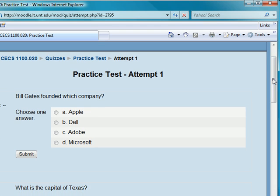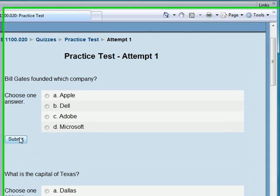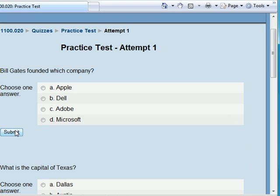All the questions should show up the moment you start your test. You'll also notice that each question has a submit button below it. This is a way that you could submit as you go, so that if there is a problem along the way, you don't lose the information that you've already done. I would recommend that you take the test that way.